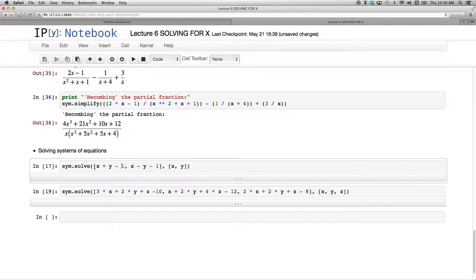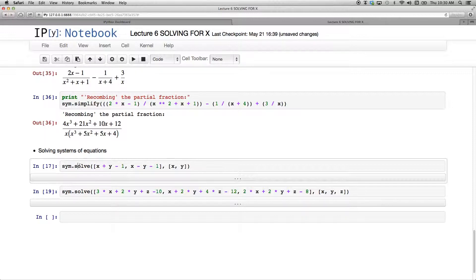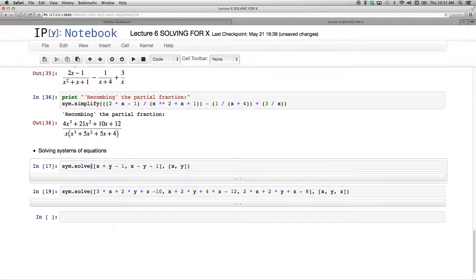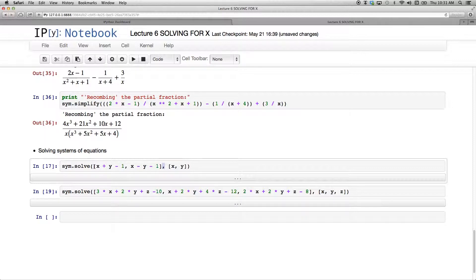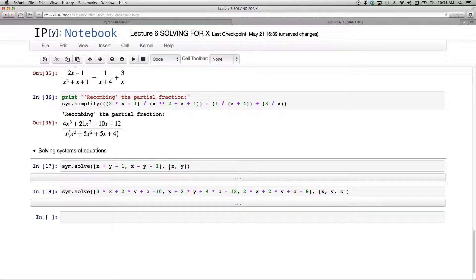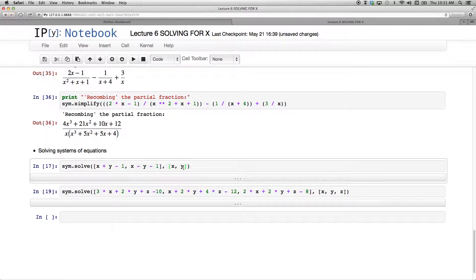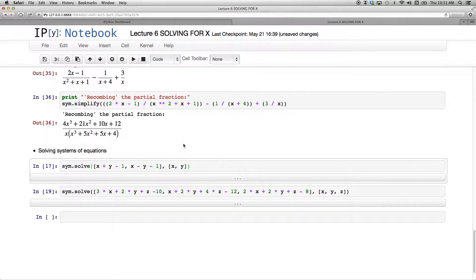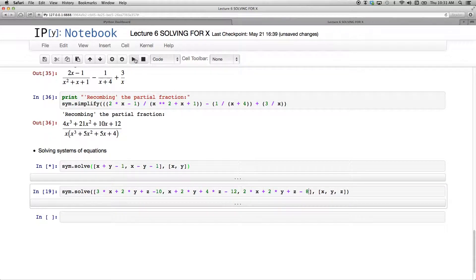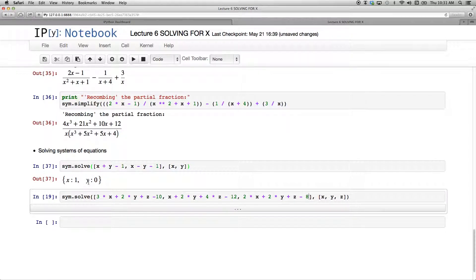But just note, slightly different syntax. I have my solve, which we've used before for single expression solutions. I've got open and closed parentheses, and I've got the two arguments separated by a comma, but they do have to go into square brackets. So I have my two expressions here from my two equations, comma, and again in square brackets, the two variables that I'm after. It's a system of solutions, and I want a solution for x and for y. So if I run that, I see x equals one and y equals zero.